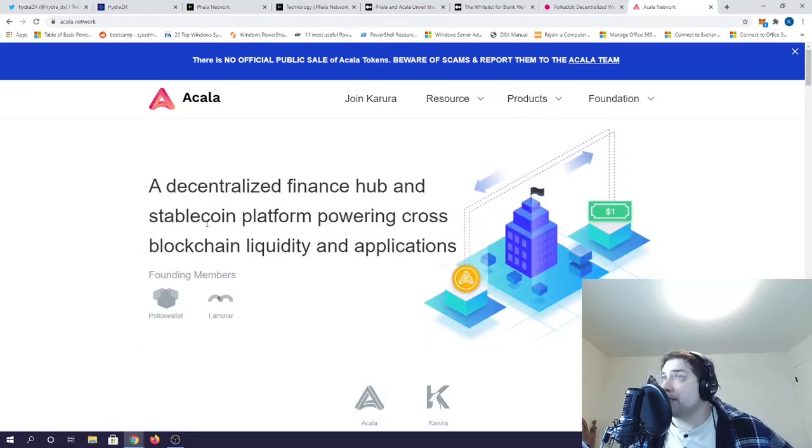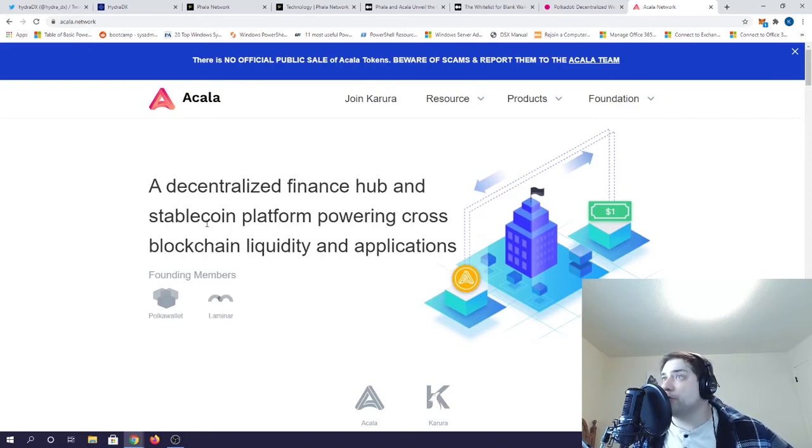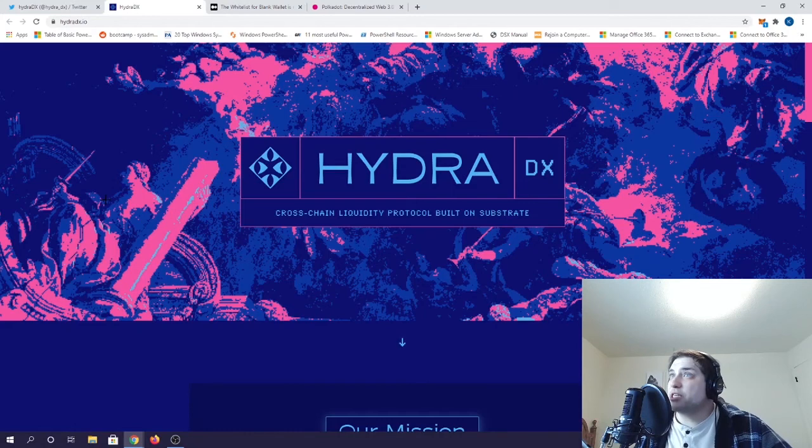Akala's token has not been released yet, so beware of any scams, and make sure to follow them on Twitter to stay up to date.